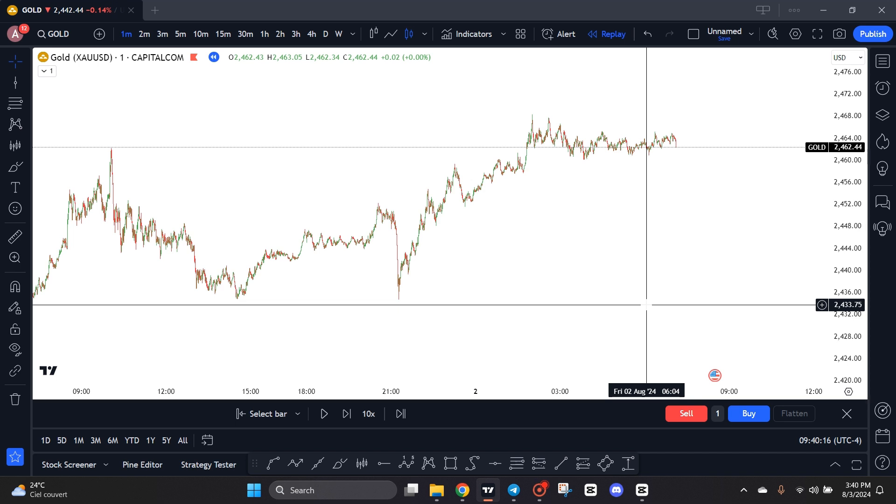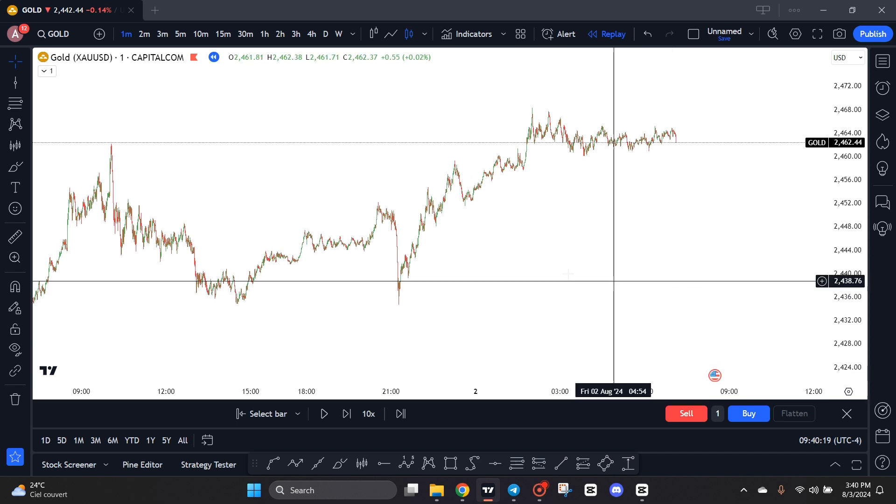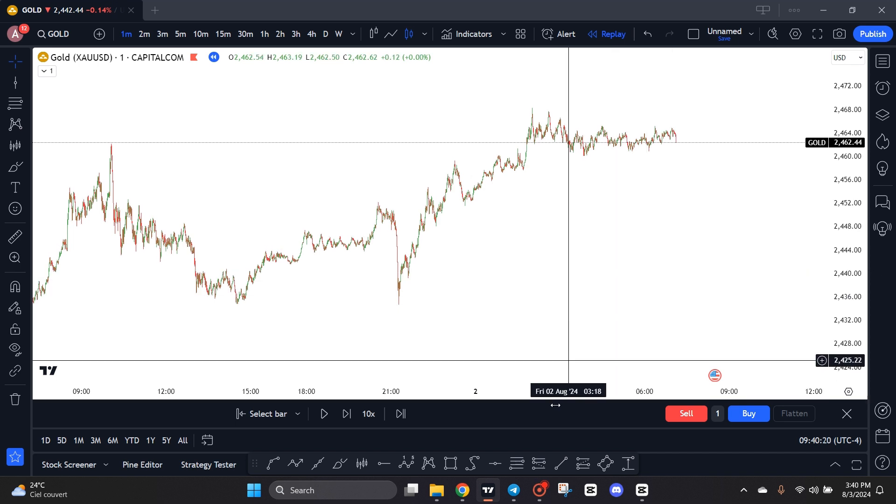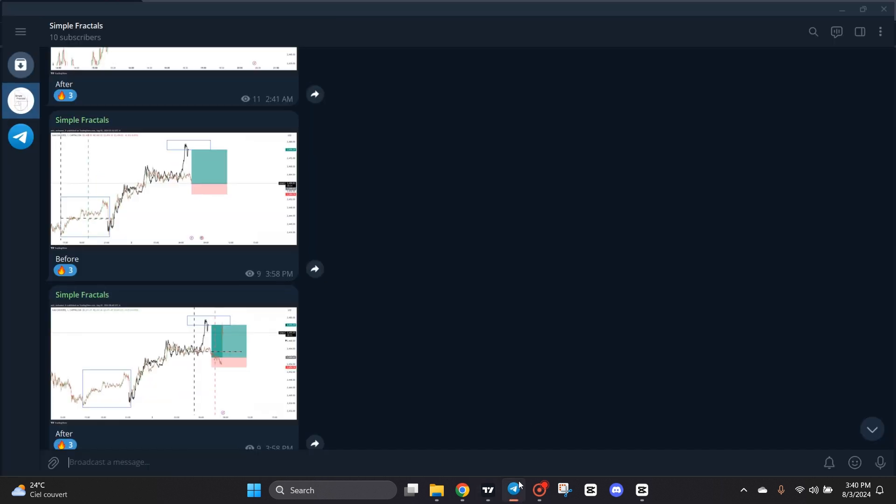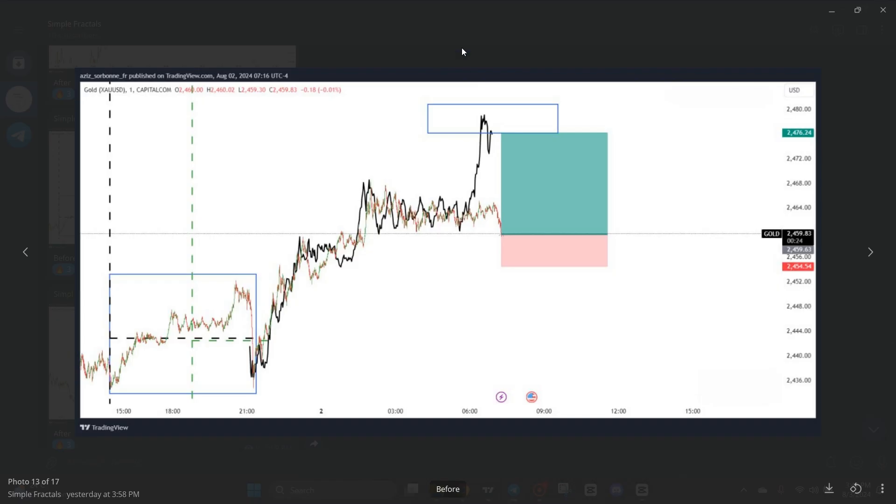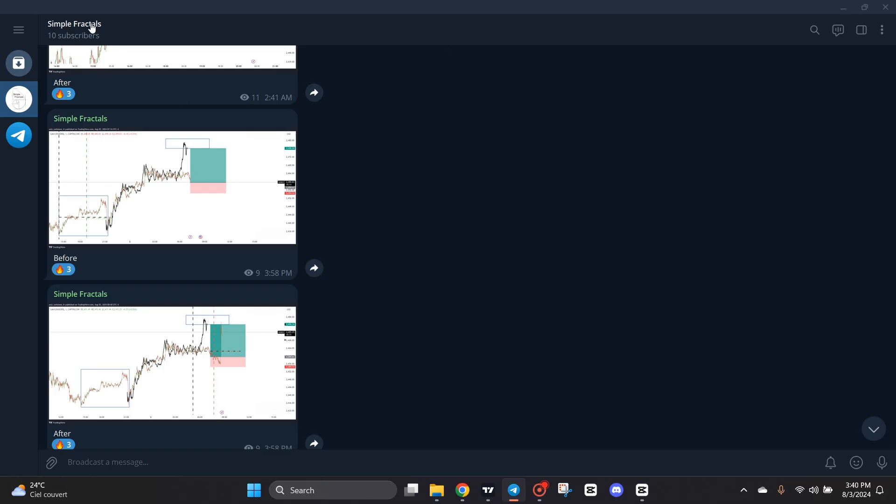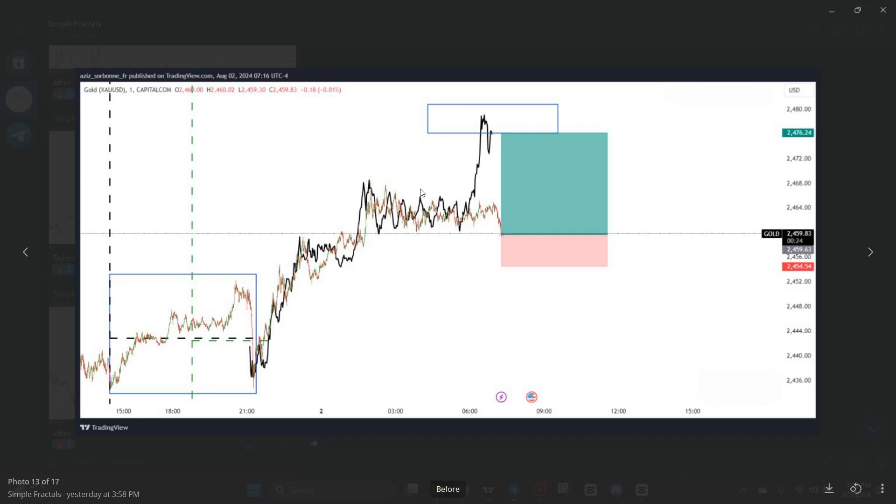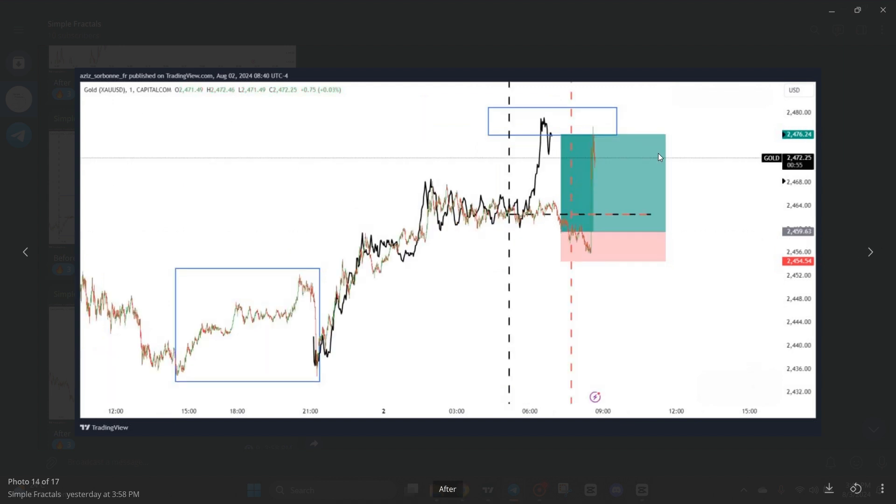All right guys, so now we are on the one-minute chart. Yesterday I uploaded a before-after trade on our telegram channel Simple Fractals. You can join our telegram channel for more trading insights. I entered a long position right here on gold on the one-minute chart and we'll go straight to the take profit.